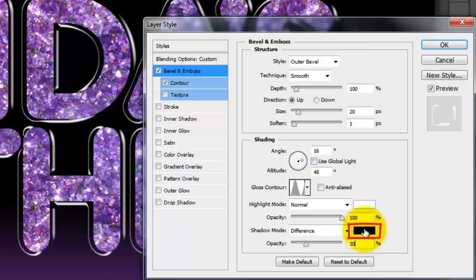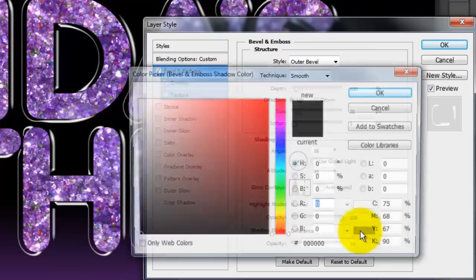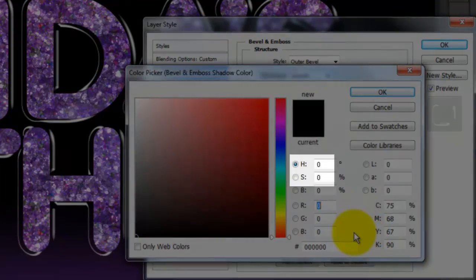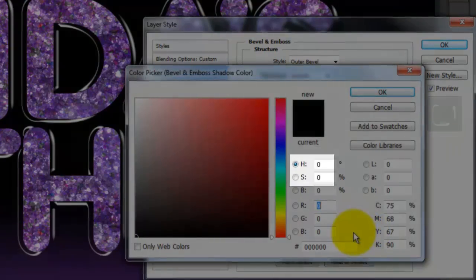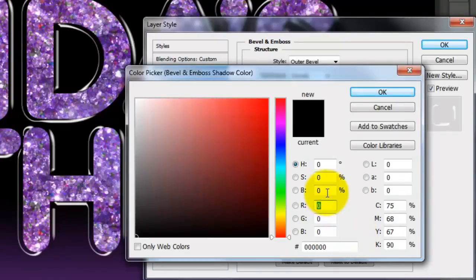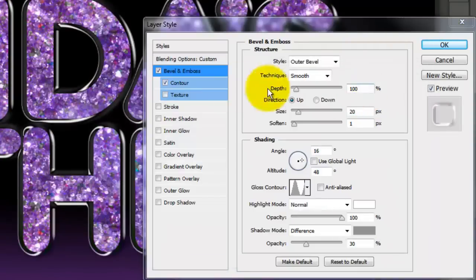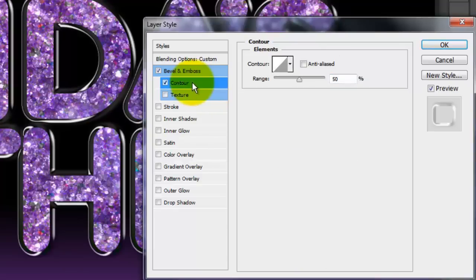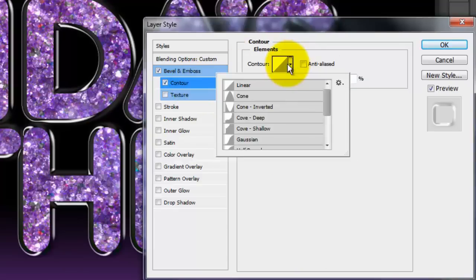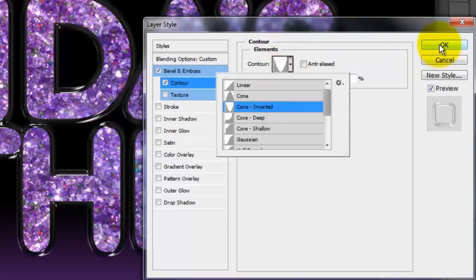Click on the color box and make the Hue and Saturation 0 and the Brightness 57%, then click OK. Open Contour and choose Cone Inverted. Click OK.